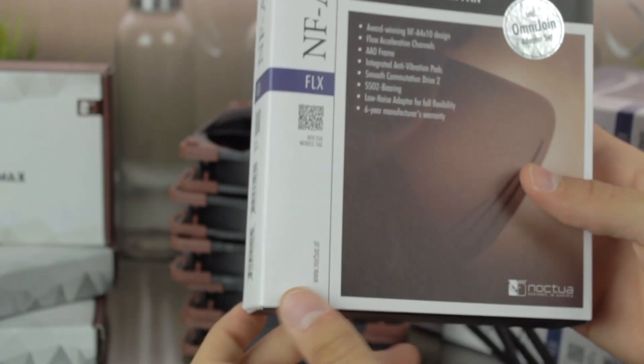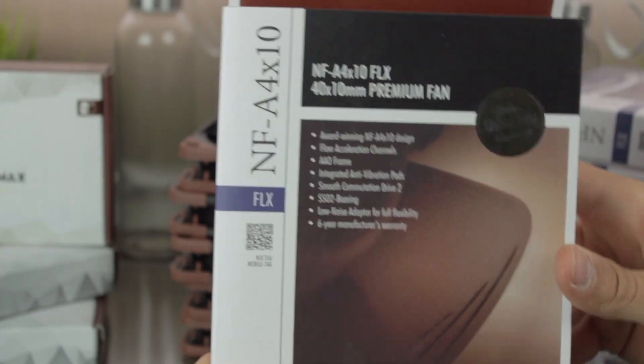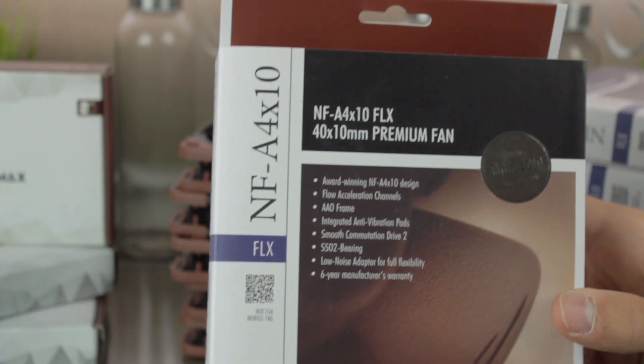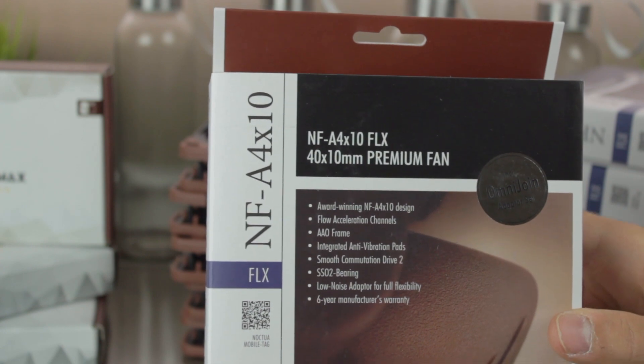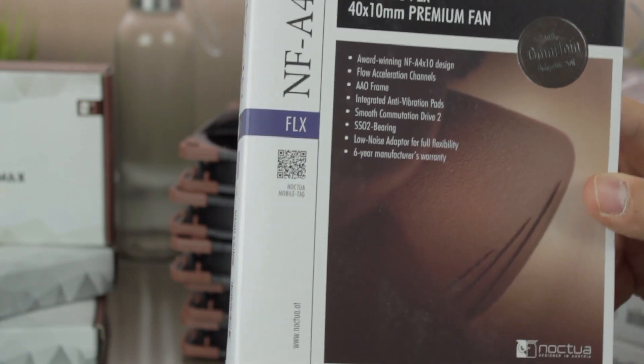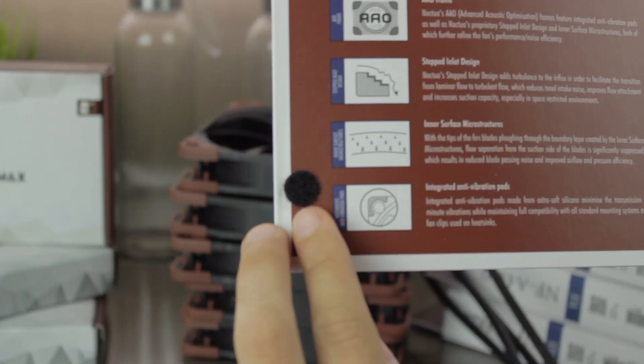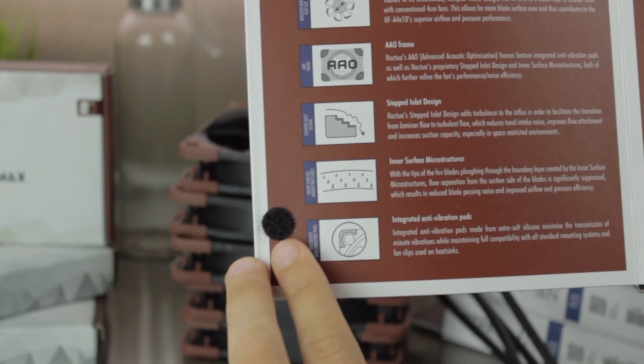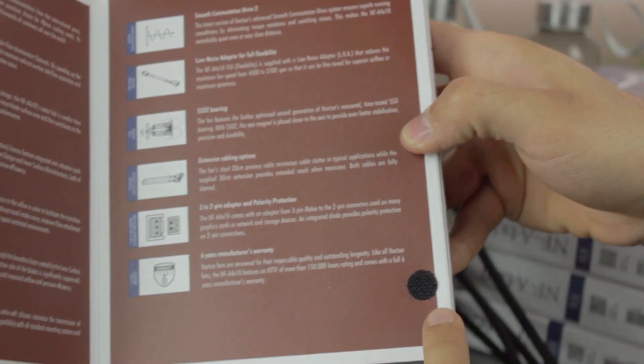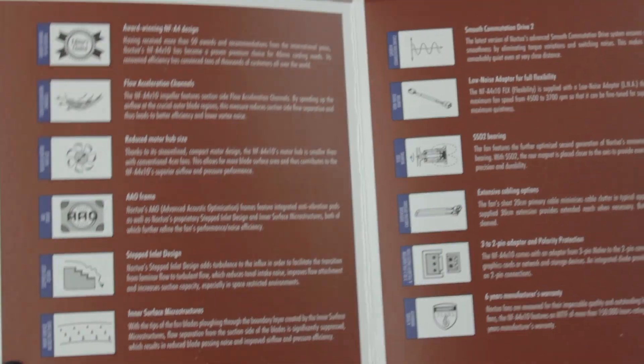As you can see, here we have one of the two NF-A4 X10 FLX fans that are going to cool the extruders of the Mega. The box, as you can see, is very premium, with lots of information about the technology they developed on both sides.